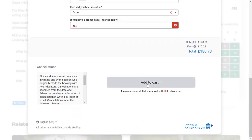Click on add to cart and you'll go through the normal online shopping experience for your payment details. And that's it.